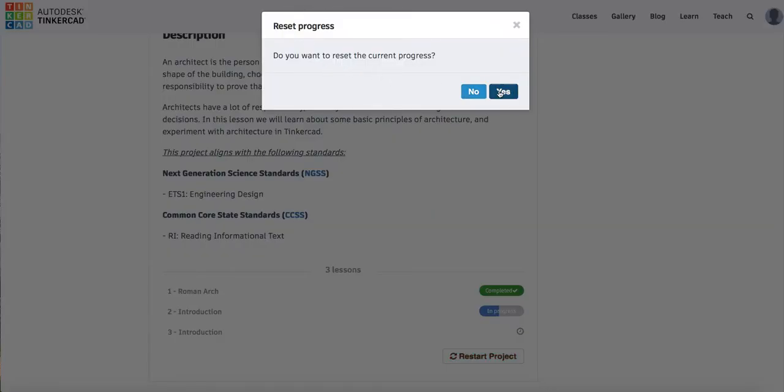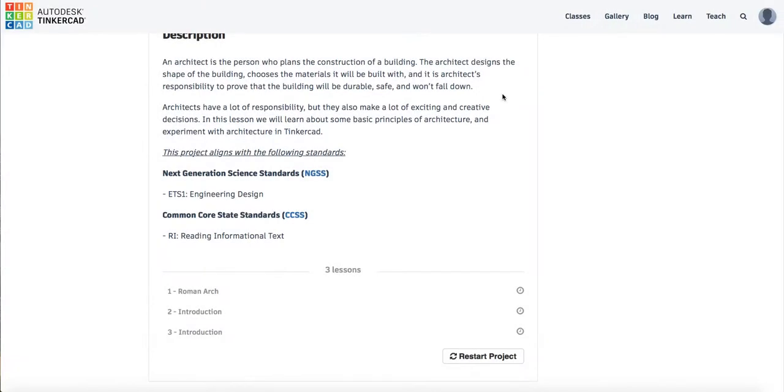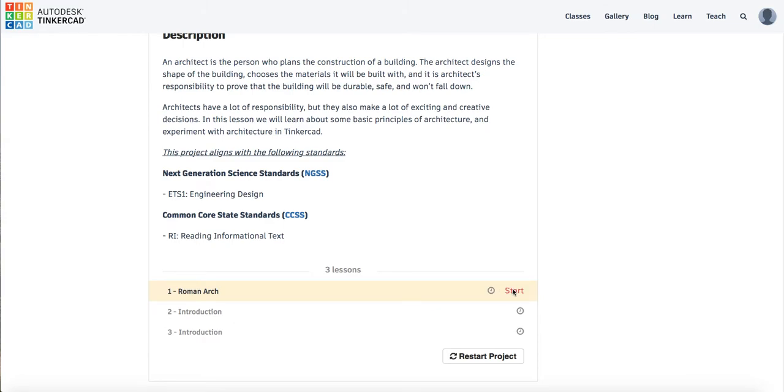So do I want to reset the current progress? Yes. And that's taken me back to the start. So I'm going to click on number one, Roman arch, and I'm going to press start there.